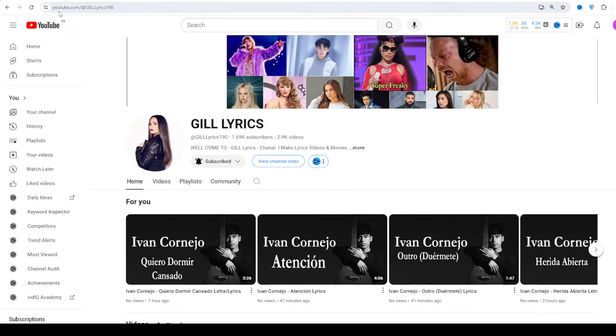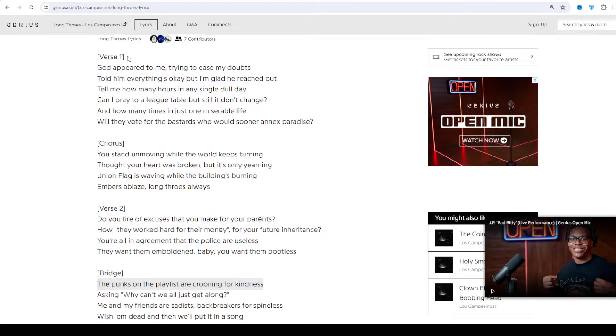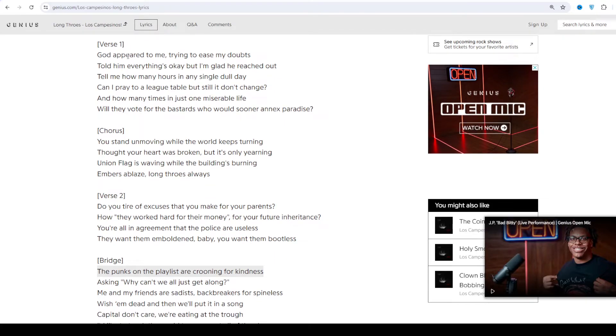Hi friends, welcome to my YouTube channel Give Lyrics. I hope you will be fine. This time we talk about Los Campesinos!, their comparison track and Python help produced by Tom Bromley.